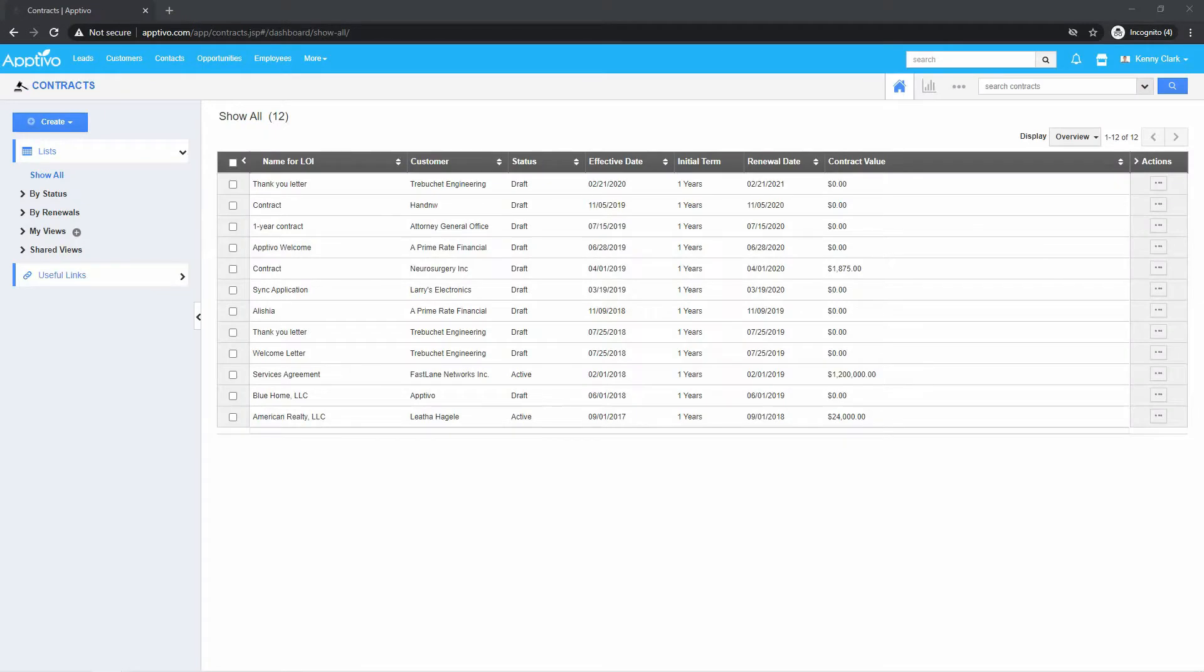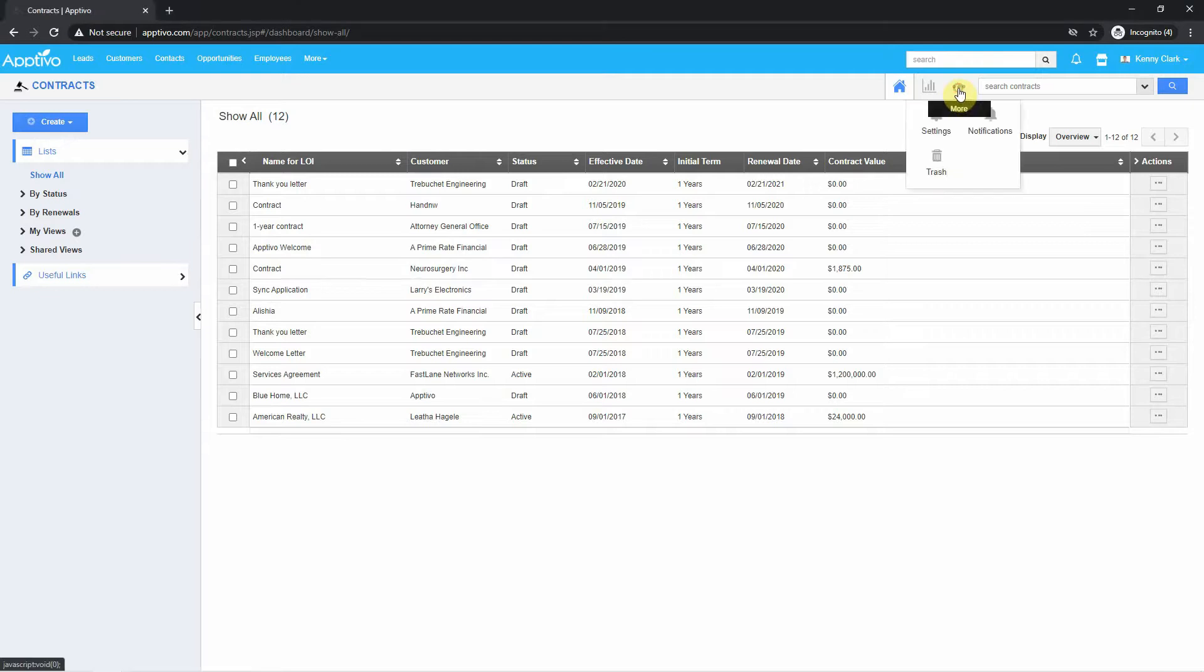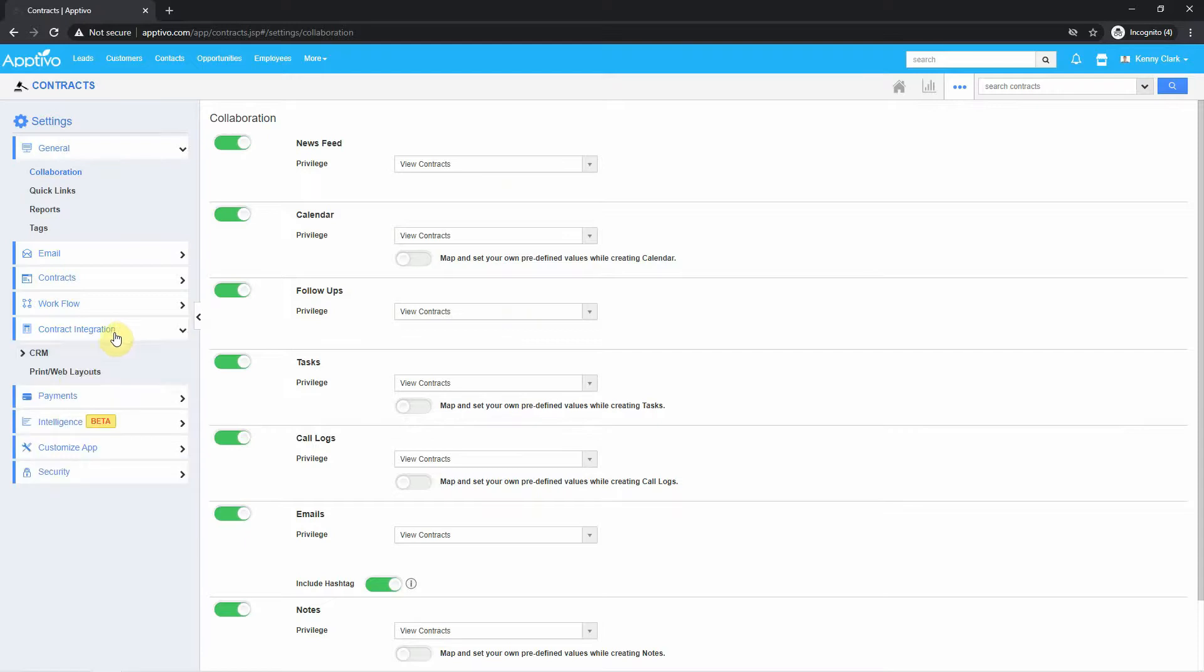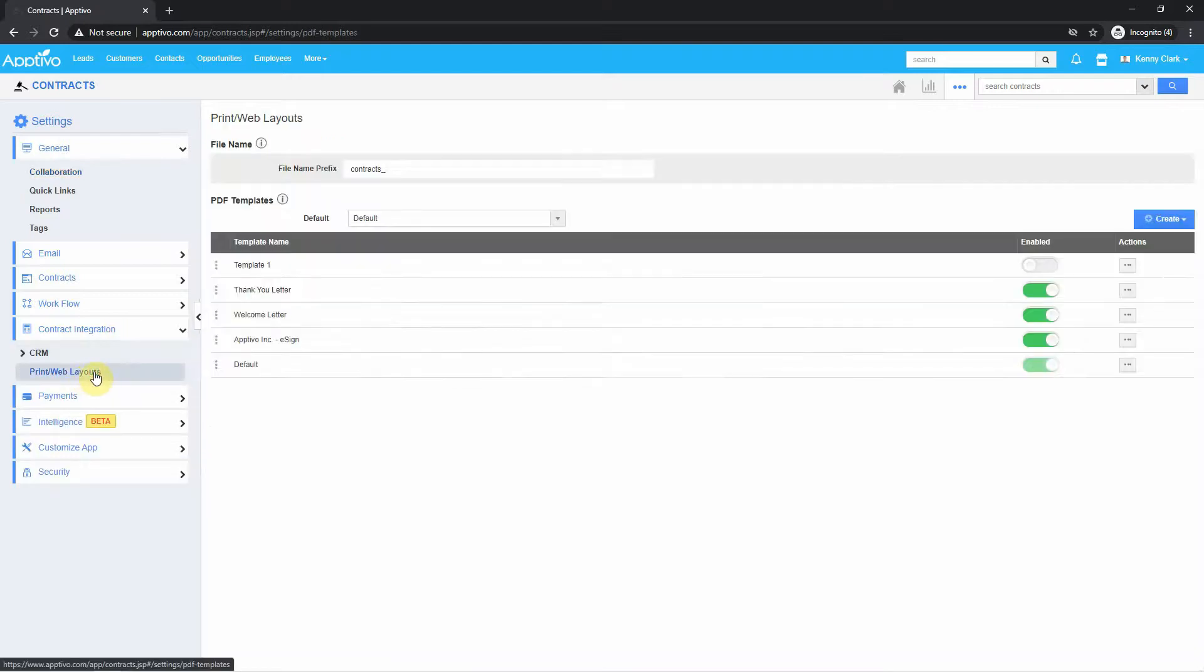Now that we have the e-signature feature enabled, let's go into our Contracts app and create a document. On the top right, once we're inside the Contracts app, you can access your settings. On the left side, find the Contract Integration and click on Print slash Web Layout.